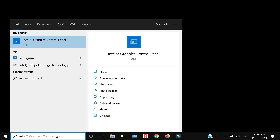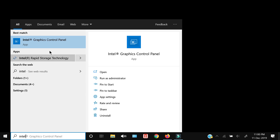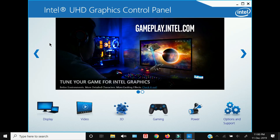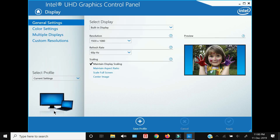The first method is adjusting colors with your graphics card software. I have an Intel graphics card, so I'm going to search for the Intel Graphics Control Panel. Once the panel opens, click on the display settings, and within that you'll see options on the left side.